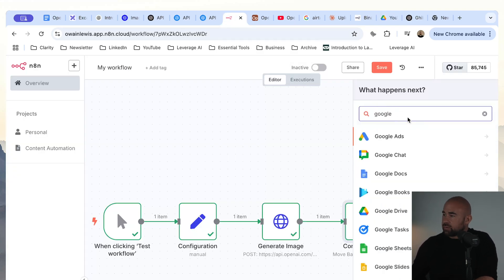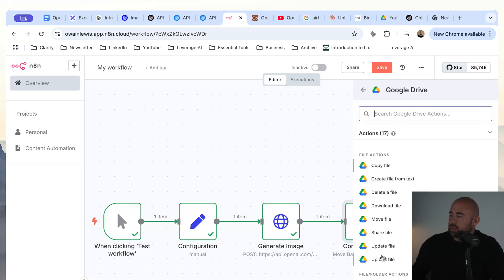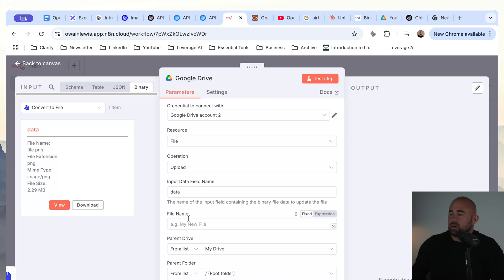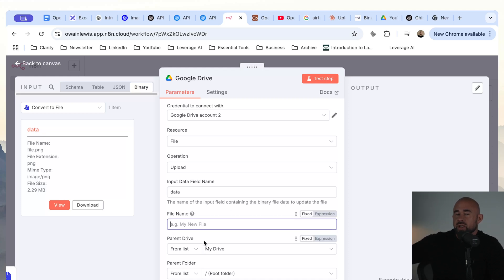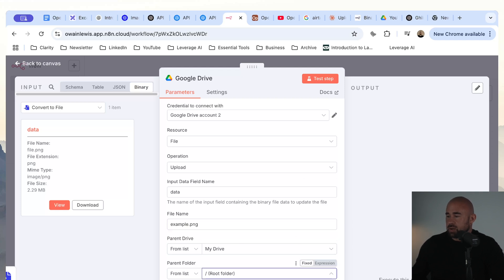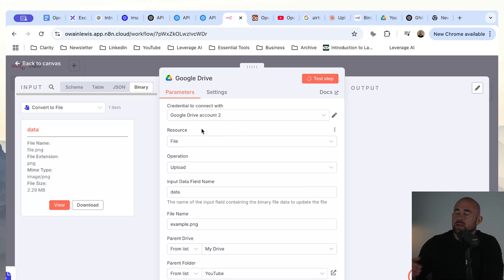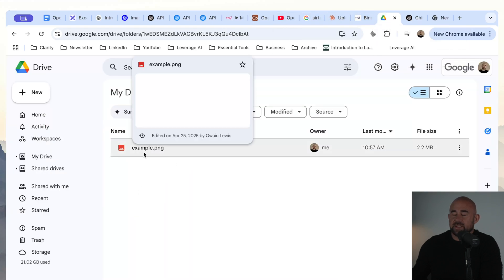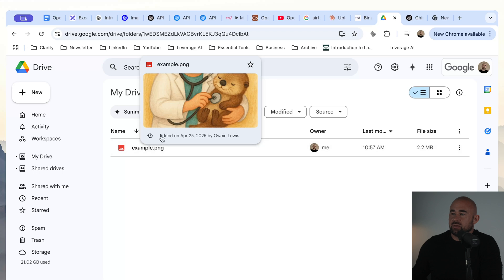We're going to click on Google Drive and then upload a file. The input data field name you can leave as 'data' — this is the field name that comes back when we convert to a file. You will need to give this a file name, either pre-generated or dynamically generated. I'm just going to call it example.png. You want to choose where you're going to upload that to — I'm going to use my YouTube folder. You will also need to have a credential configured for Google Drive. It looks like it worked successfully — let's take a quick look in Google Drive. Now you can see we have example.png, and if we hover over this, you can see this is the image that was generated.